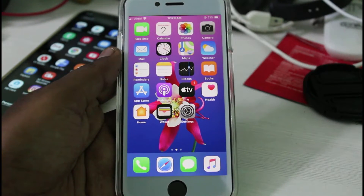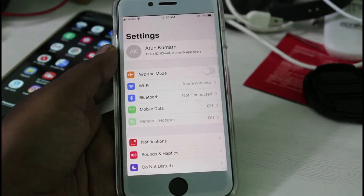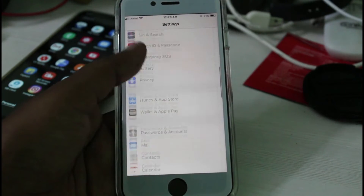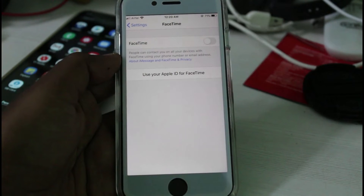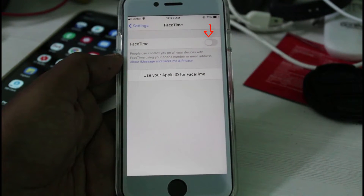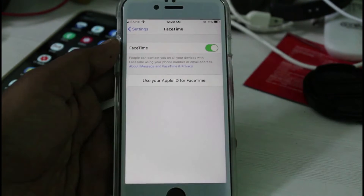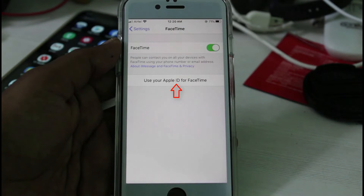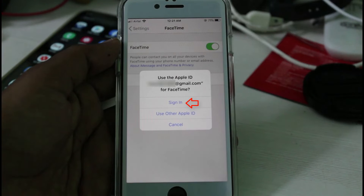After restarting is completed, once again open your Settings menu. This time locate the FaceTime application and click to open it. In my device this feature is disabled, so I try to turn on this service. Then press the link 'Use your Apple ID for FaceTime' and select Sign In.